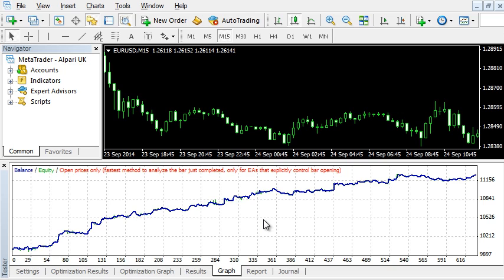This breakout system is also great for trading the news. It places two pending orders just before the news is released, and catches the breakout on the long or short side.